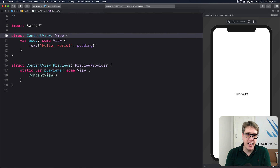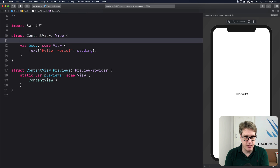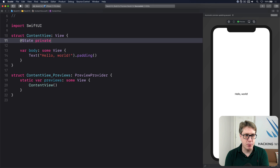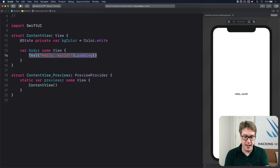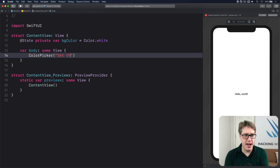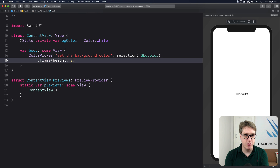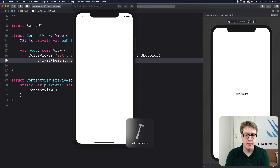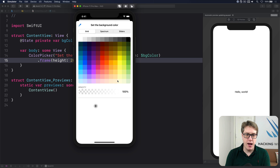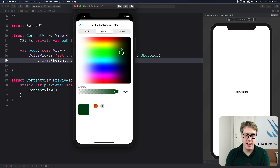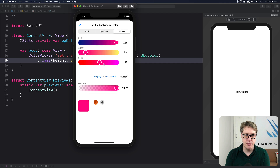In iOS 14 SwiftUI gives us a color picker for letting users choose a color while the app runs. Make a new property @State private var bgColor equal to Color.white by default. Then in your body make a ColorPicker with the label 'Set the background color' and selection bound to $bgColor. You can give it a frame of exact height 200. When you press the color picker area you get a rich UI popup where you can choose colors, change opacity, store favorites, use a spectrum view, or use sliders to mix colors exactly as you want.